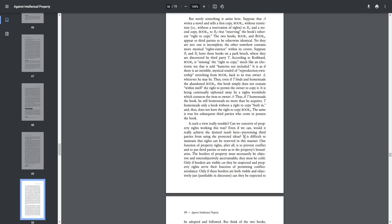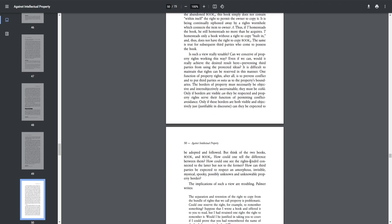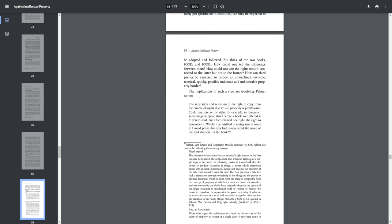It is difficult to maintain that rights can be reserved in this manner. One function of property rights, after all, is to prevent conflict and to put third parties on notice as to the property's boundaries. The borders of property must necessarily be objective and intersubjectively ascertainable. They must be visible. Only if borders are visible can they be respected and property rights serve their function of permitting conflict avoidance. Only if these borders are visible and objectively just, justifiable in discourse, can they be expected to be adopted and followed. But think of the two books, book one and book two. How could one tell the difference between them? How could one see the right's tendril connected to the latter but not to the former? How can third parties be expected to respect an amorphous, invisible, mystical, spooky, possibly unknown, and unknowable property border?